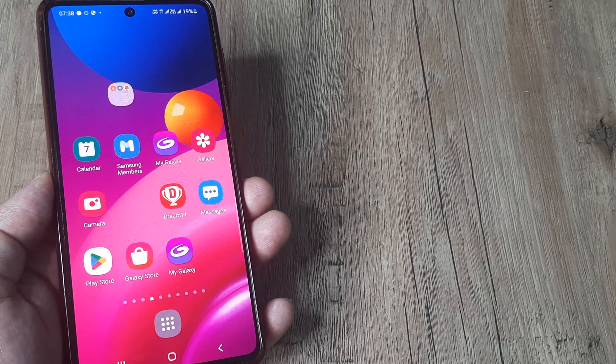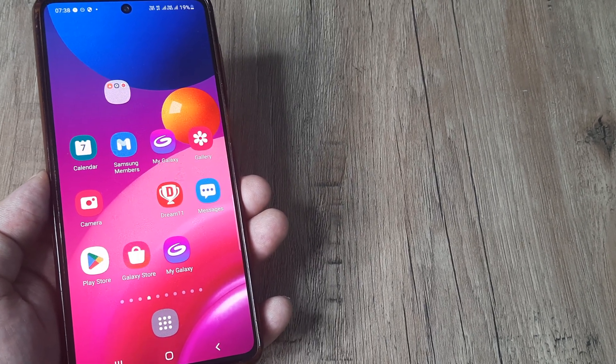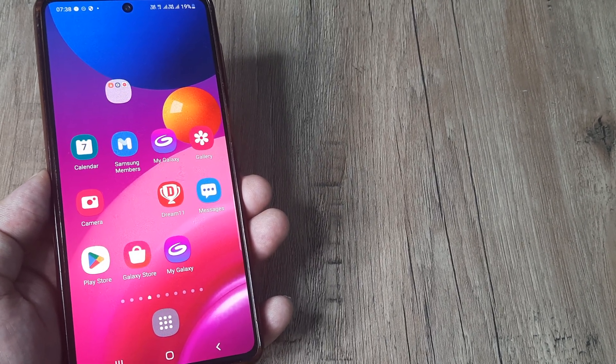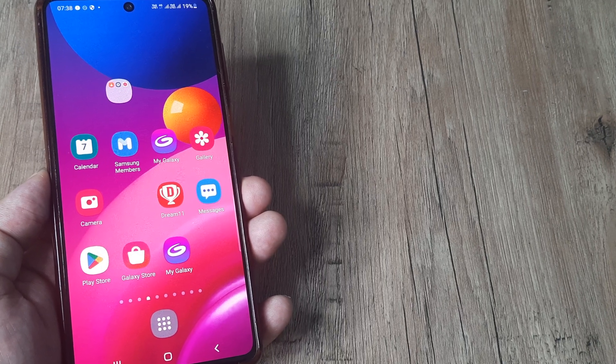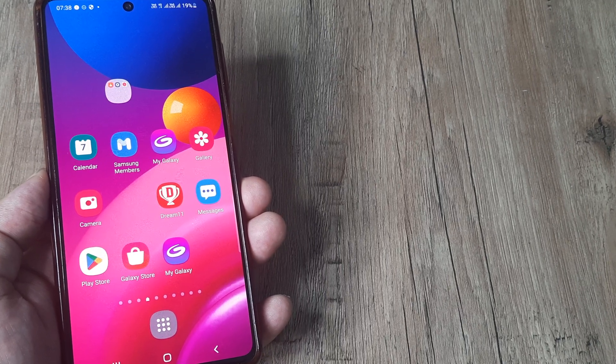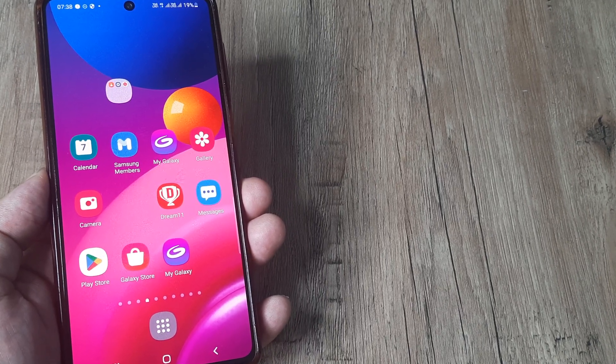So welcome back guys, in today's Make Knowledge Free campaign, I'm Amlan, and I'm going to teach you what you can do in case the media sounds are not working properly on your Samsung phone.